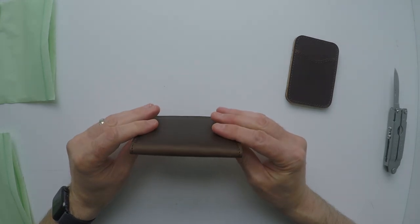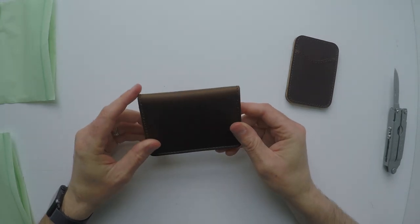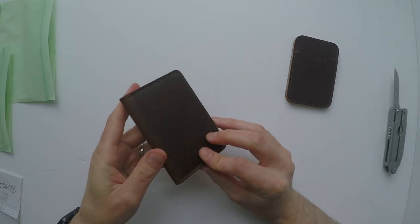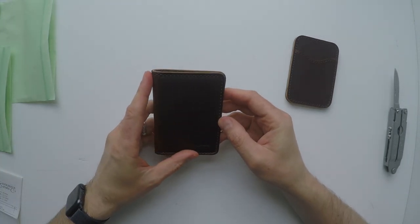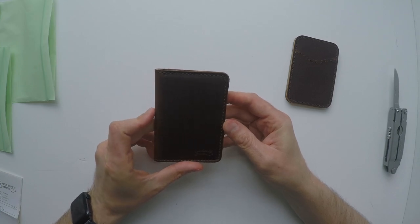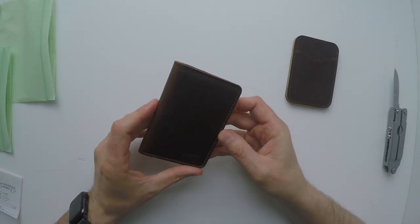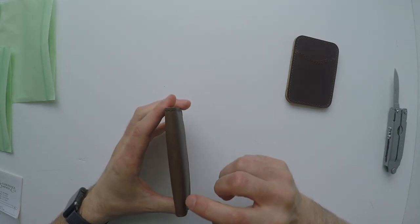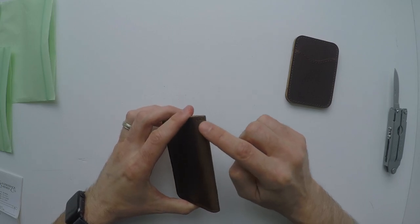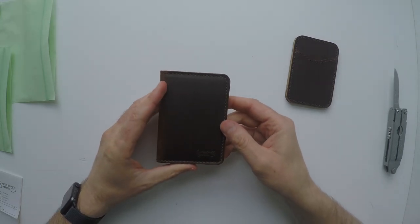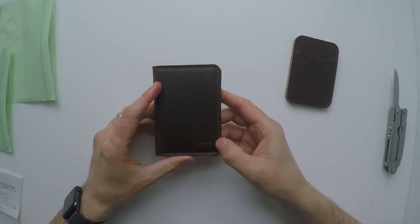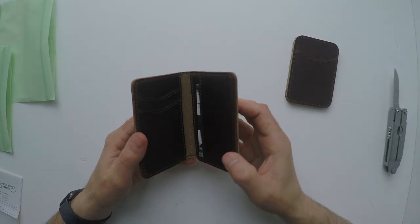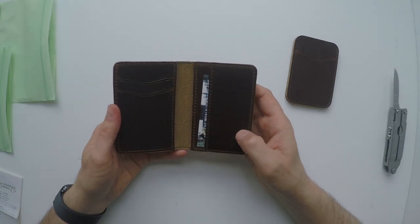This is the dark coffee slim bi-fold RFID wallet. There's a little bit of stretching on the spine. On the front, we can see the Saddleback logo. On the back, it is plain.